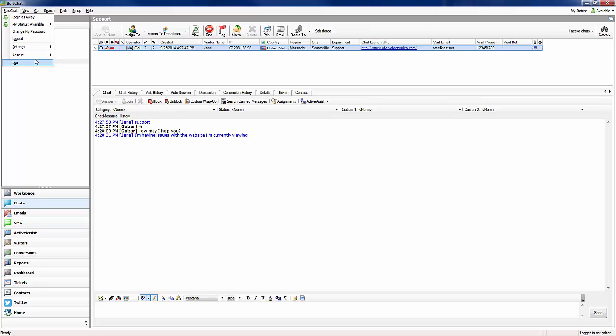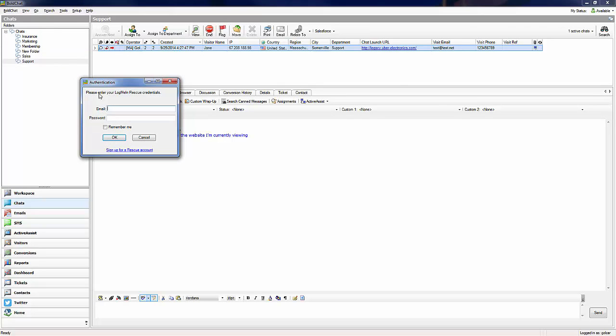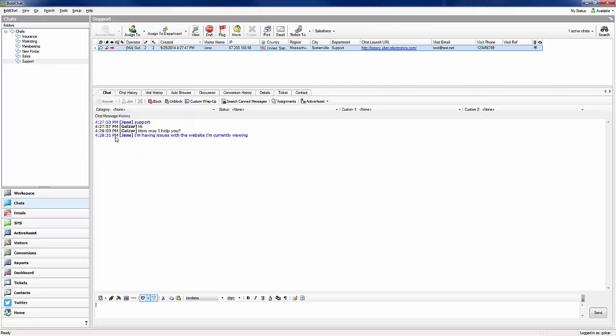We need to authenticate the rescue account. Note that our credentials can be saved for further use. Then, select Desktop Share from the Active Assist drop-down menu.